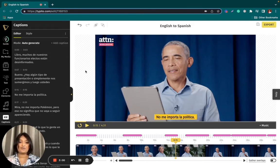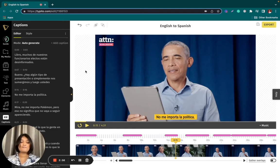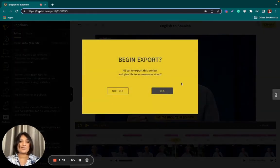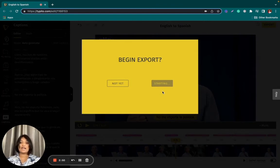So now, if you like how it looks and you've given the whole video a preview and you know that it looks good, all you need to do is click export. Let me go ahead and do that, and let's give it a couple of minutes while the video exports.